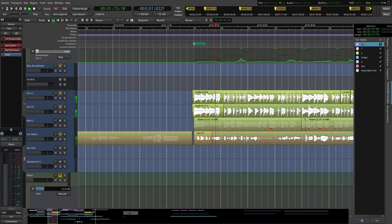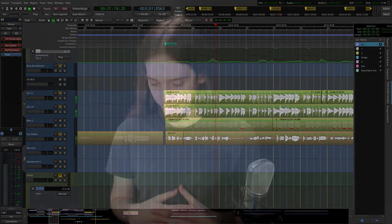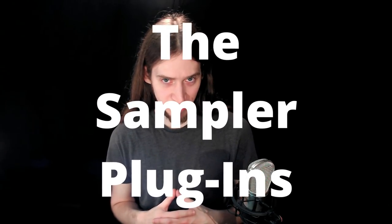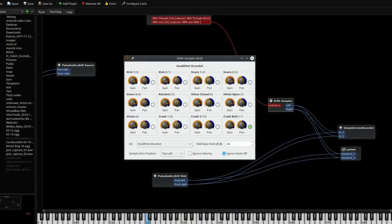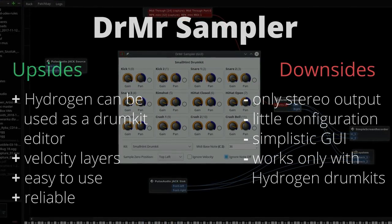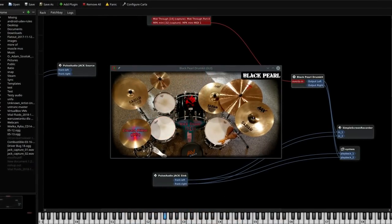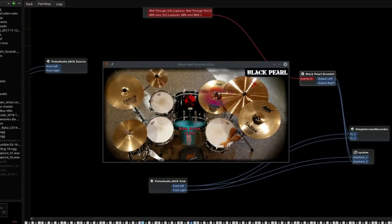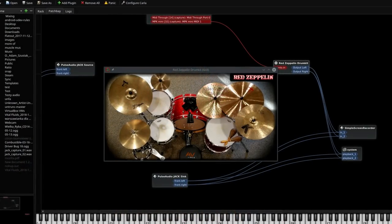I actually use sampler plugins too when I do more guitar-focused stuff. You can use Hydrogen drum kits installed on your system using a plugin called DRMR Sampler — it's simple, only allows stereo output, but it's never crashed on me, so it's safe to use. If you need quick, great-sounding acoustic drum sounds, I recommend AVL drum kits. These are LV2 plugins encapsulating acoustic drum kits created by the AVLinux project. They come in both stereo and multi-channel variations and are integrated extremely well with Ardour.